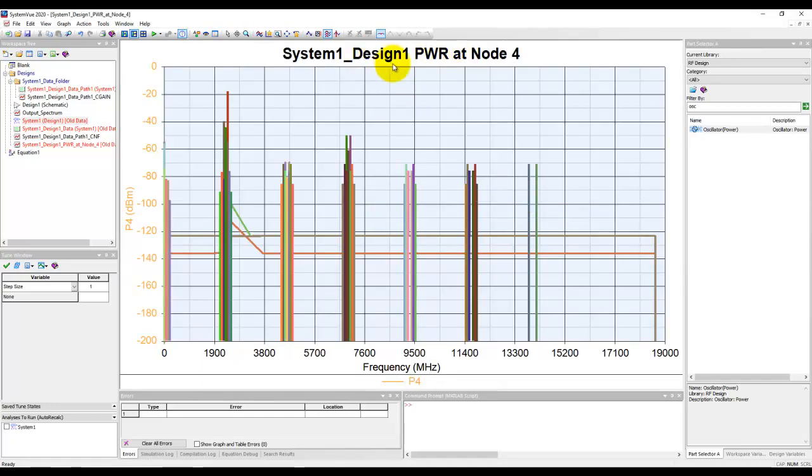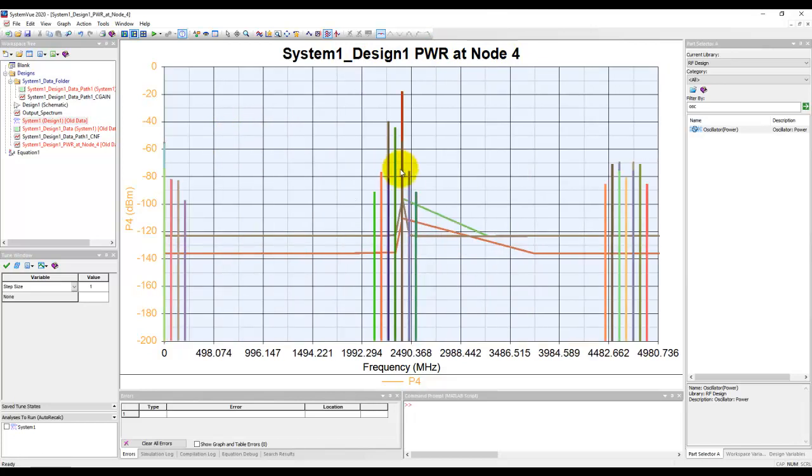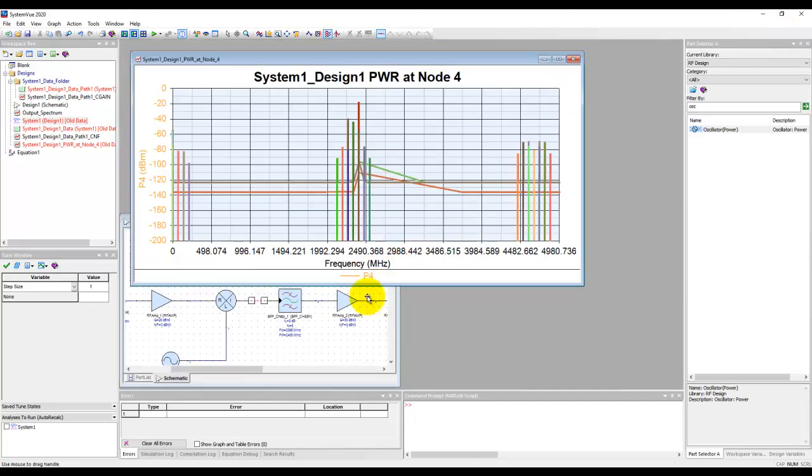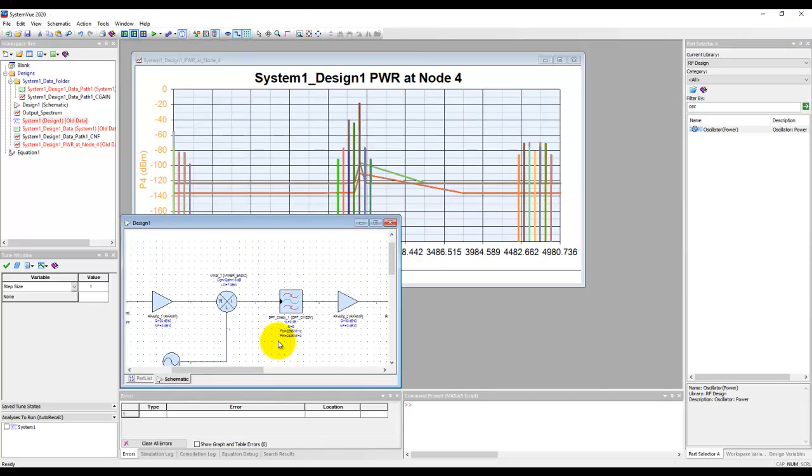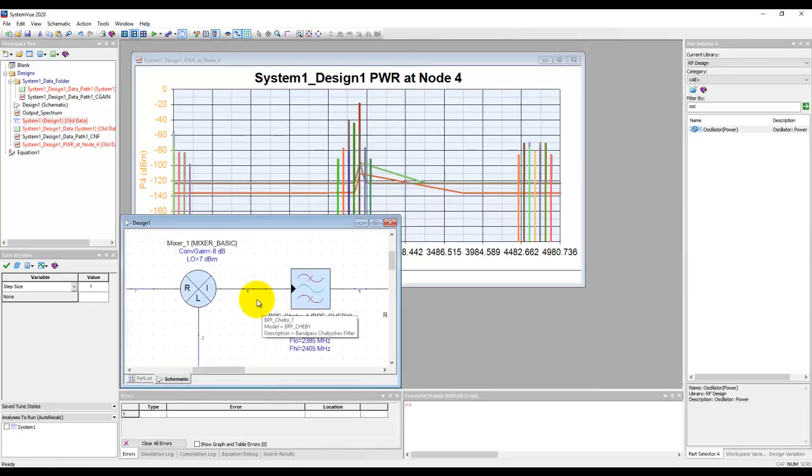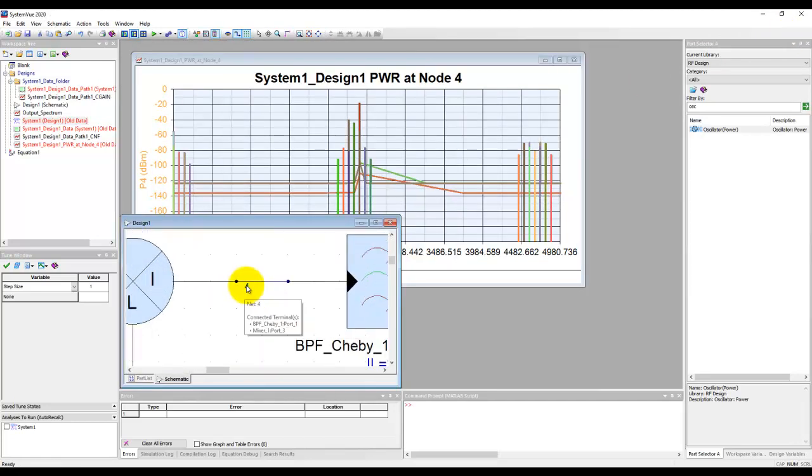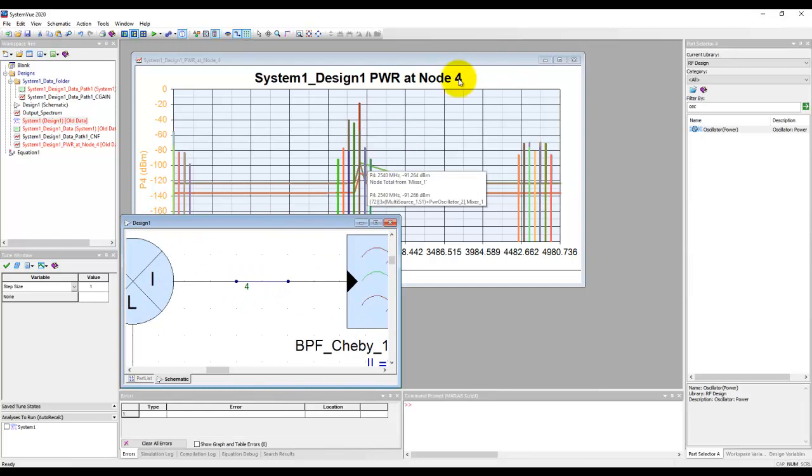This system power data is at node 4, and this is where you can see a lot more spectral content at the output of the mixer. In order to make sure that indeed this is the power, remember this node 4 is this data.